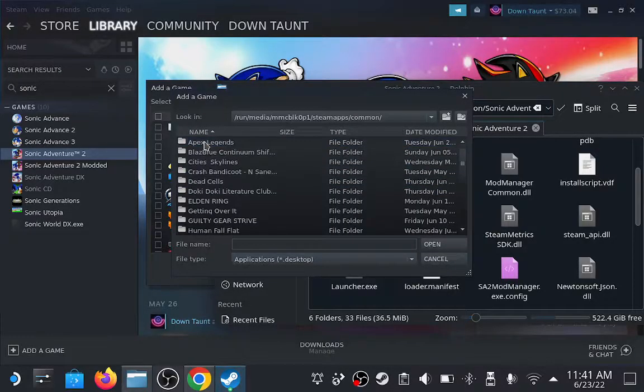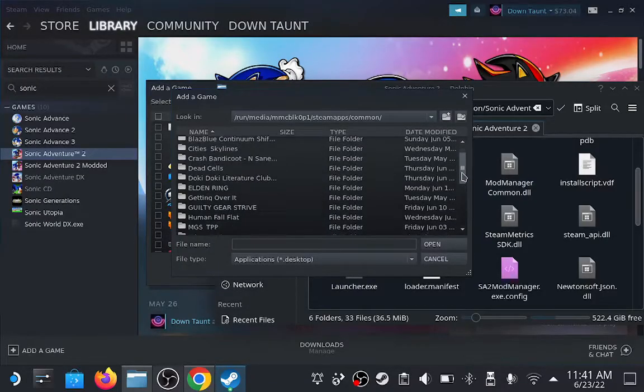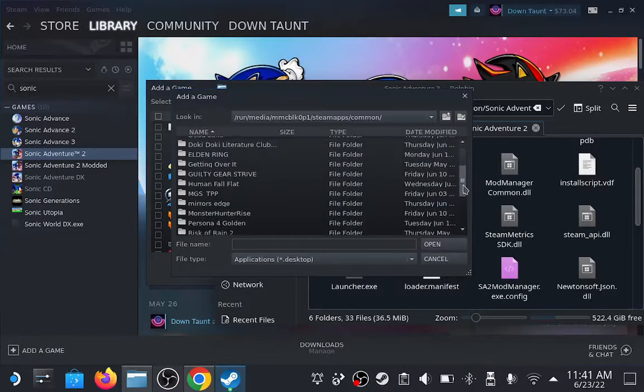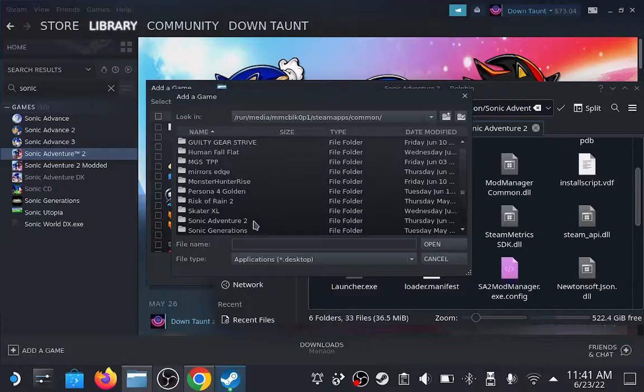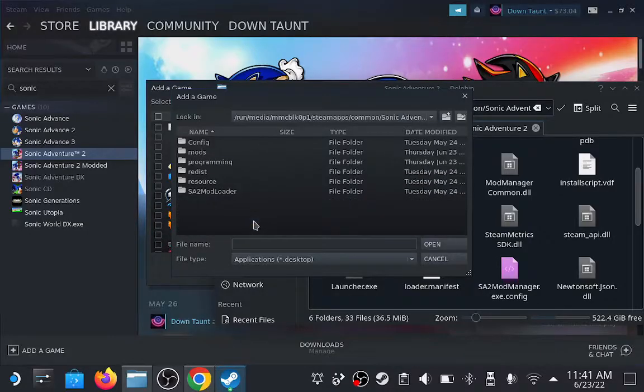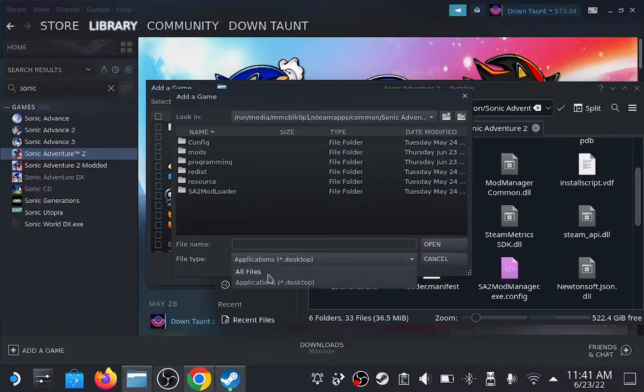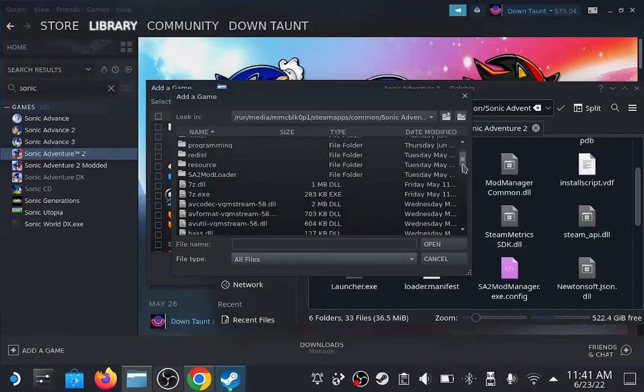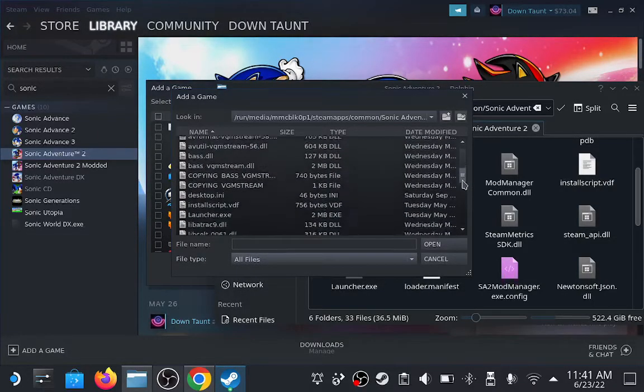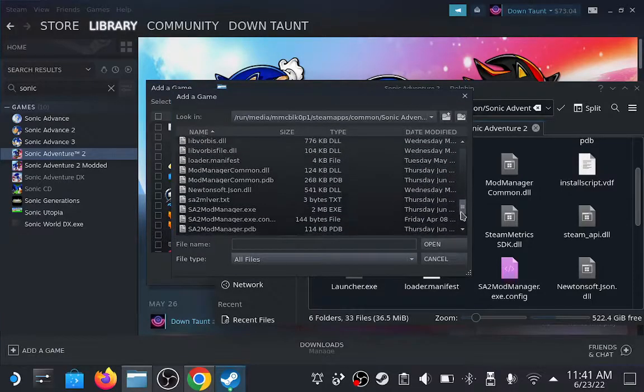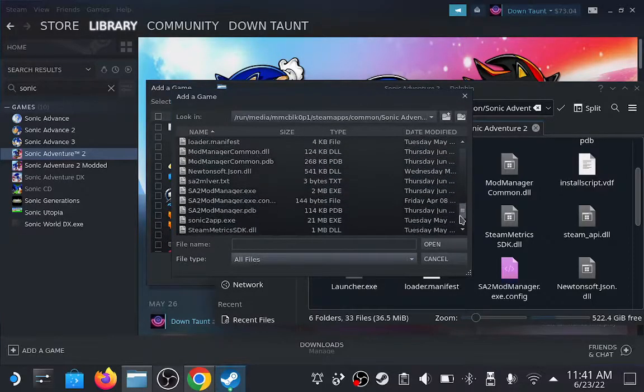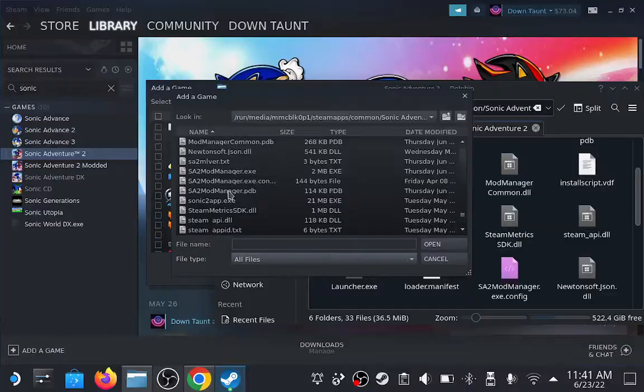Come in, and if we scroll down, yep, here's Sonic Adventure 2. Now we need to change our file type to all files so we can actually see the Sonic2app.exe. Scroll down there, select it, and add it as a non-Steam game.